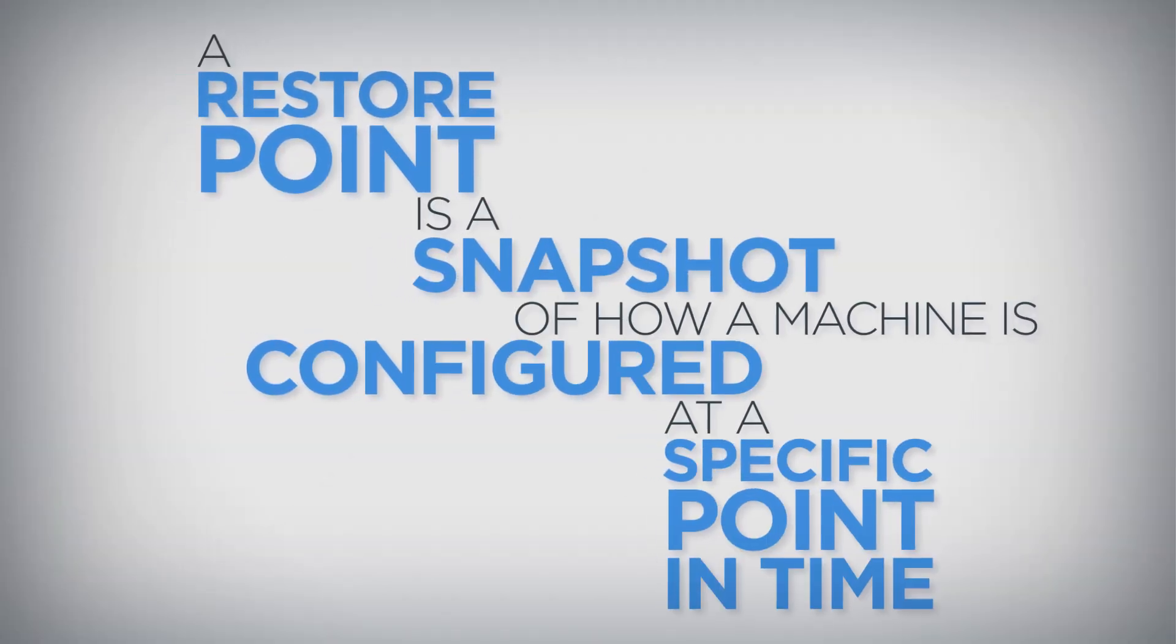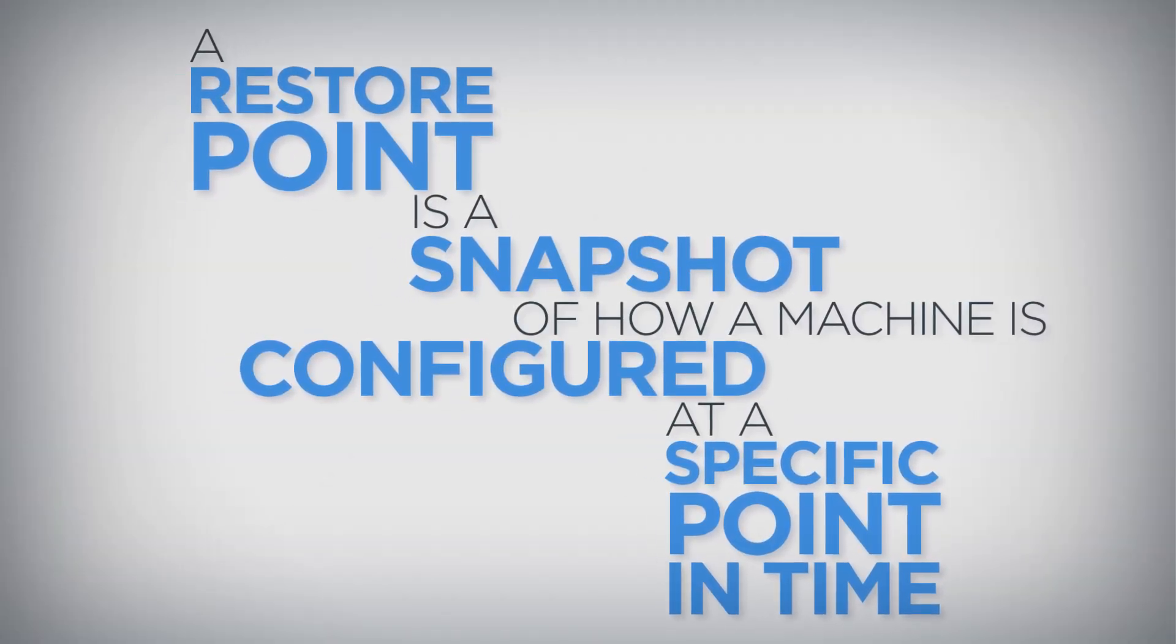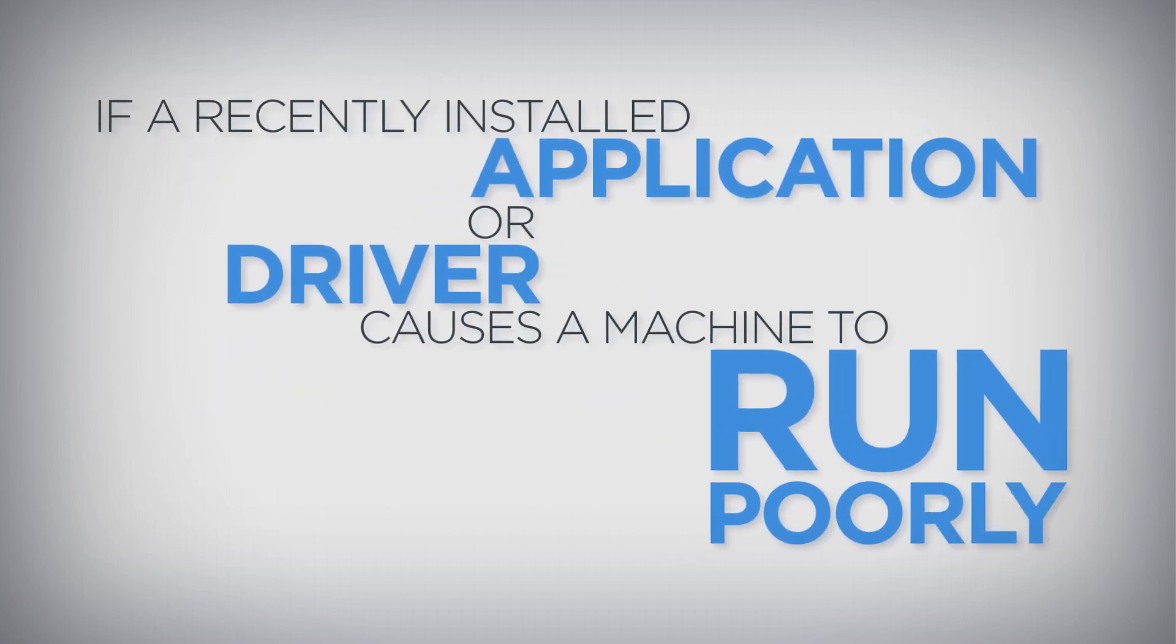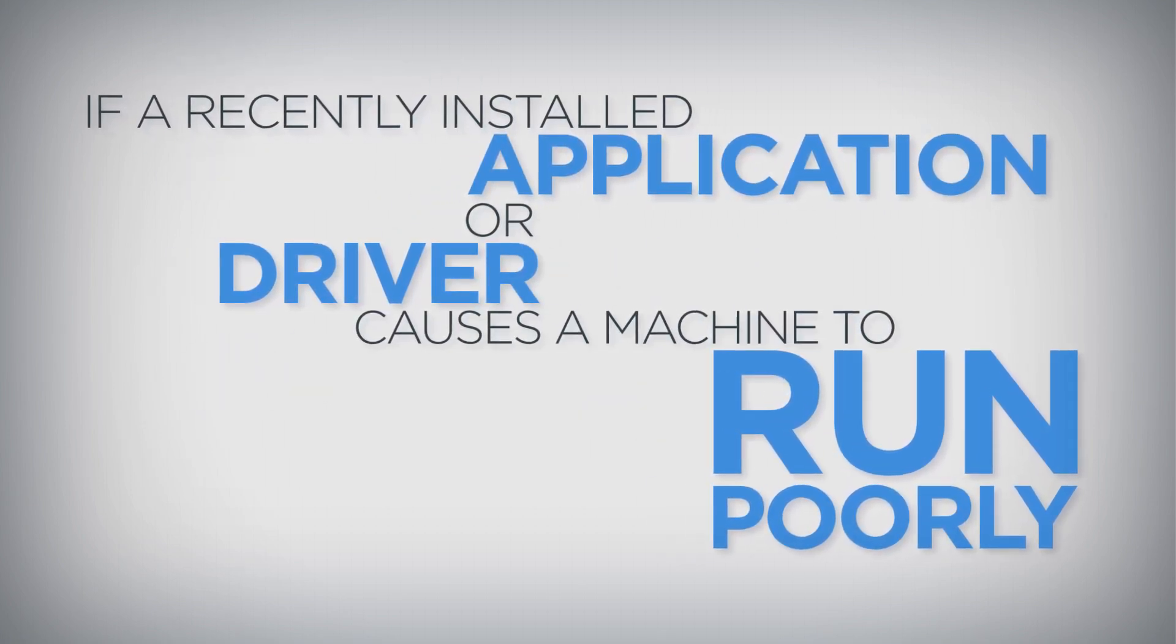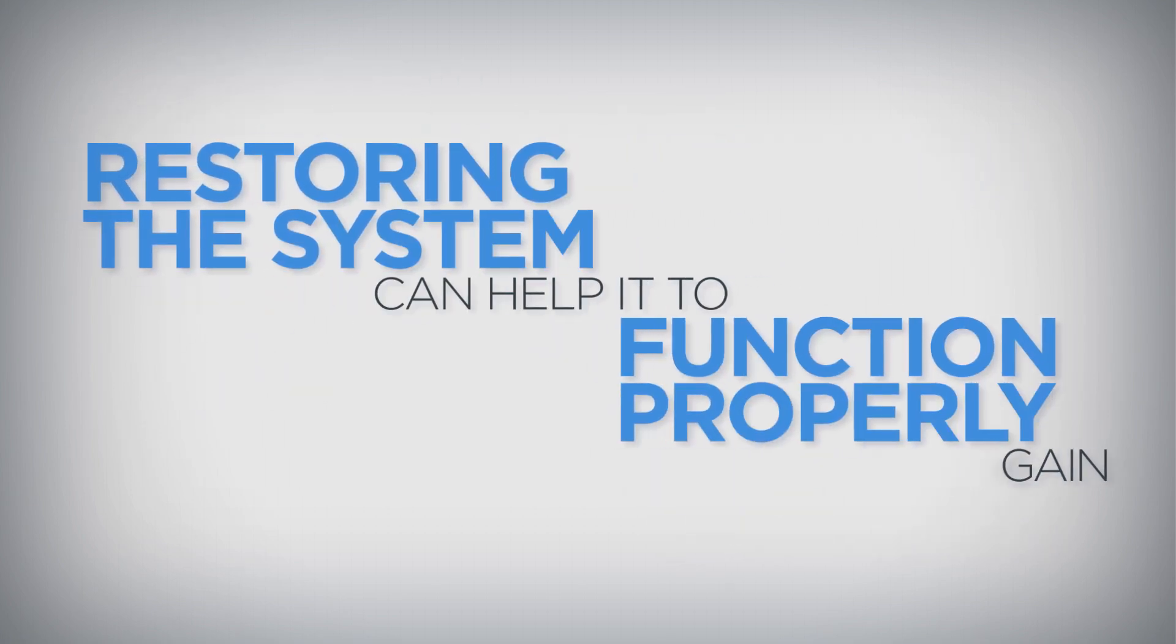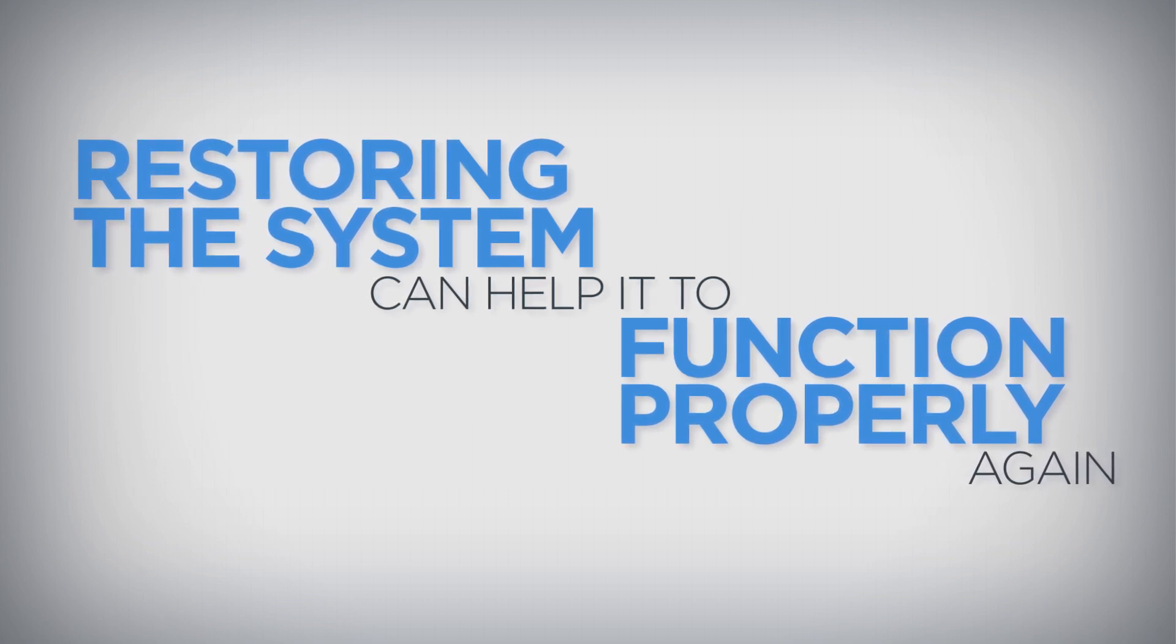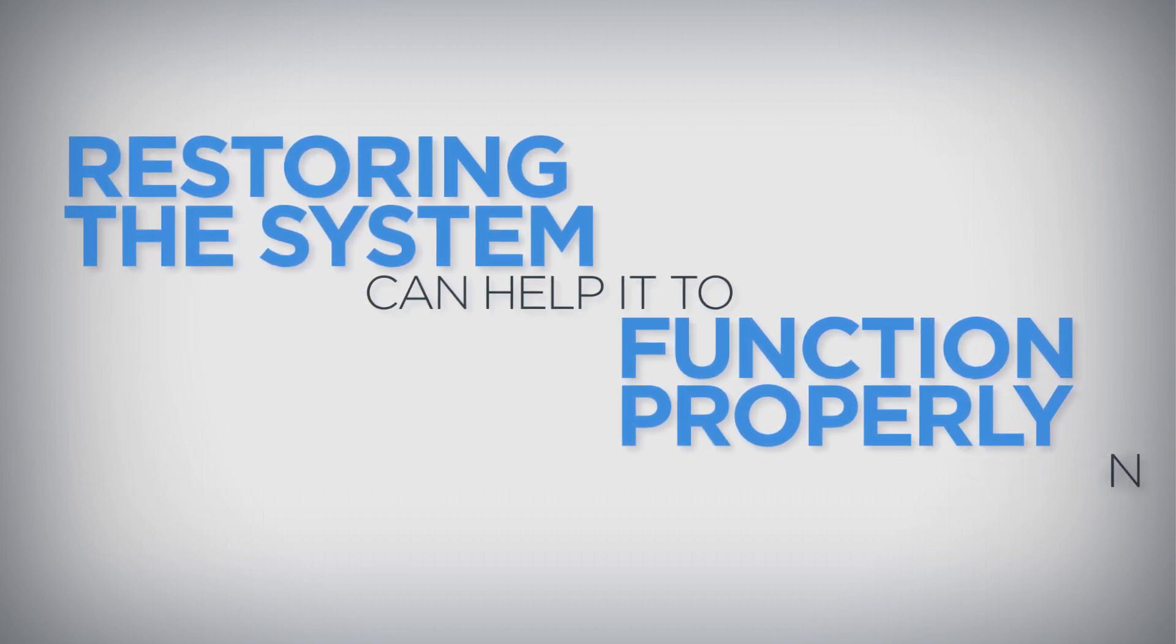A system restore point is a snapshot of how a machine is configured at a specific point in time. If a recently installed application or driver causes a machine to run poorly, restoring the system to a previously generated restore point can help it to function properly again.